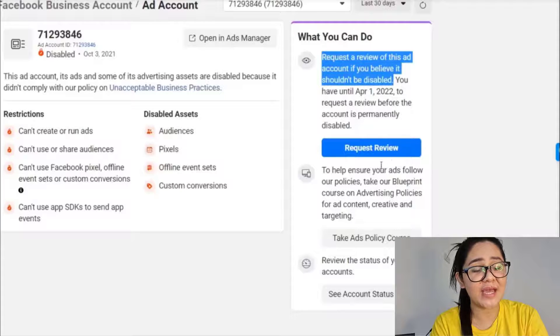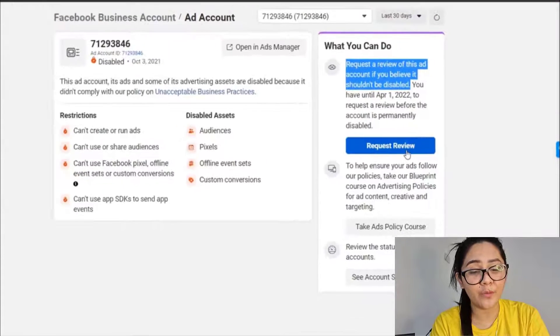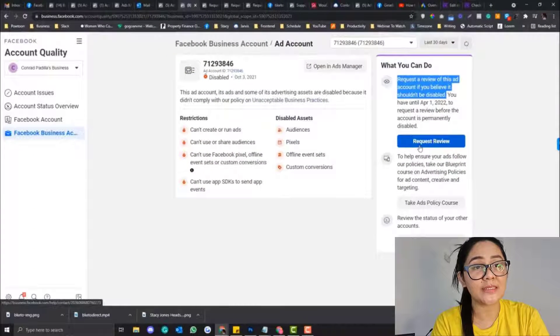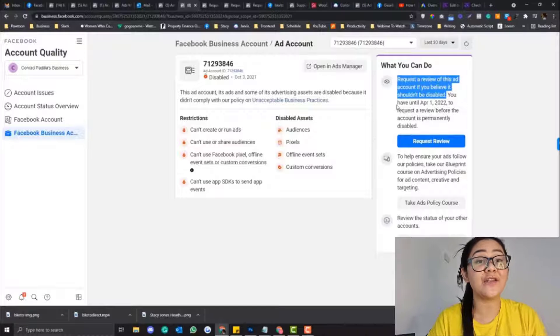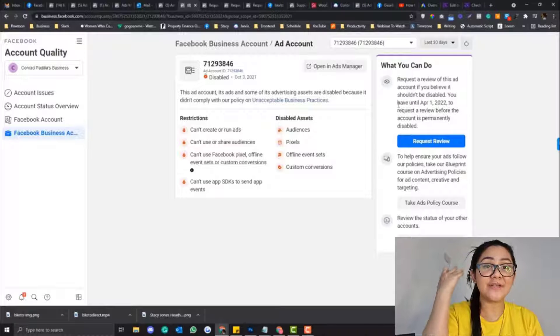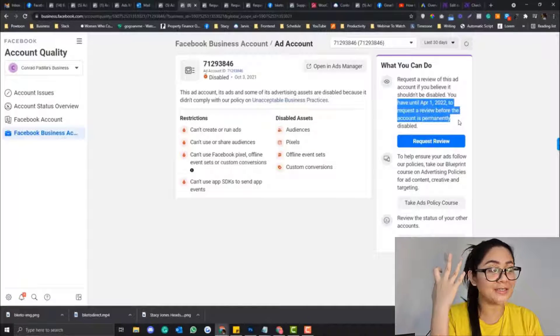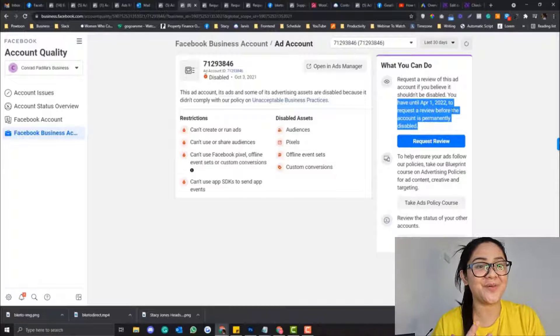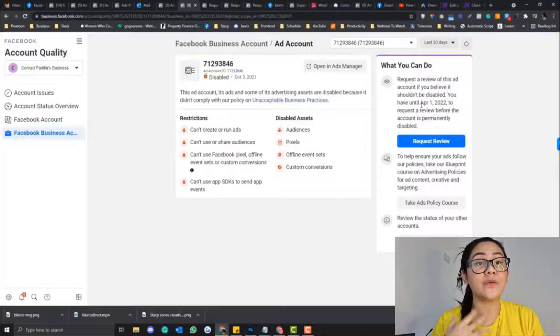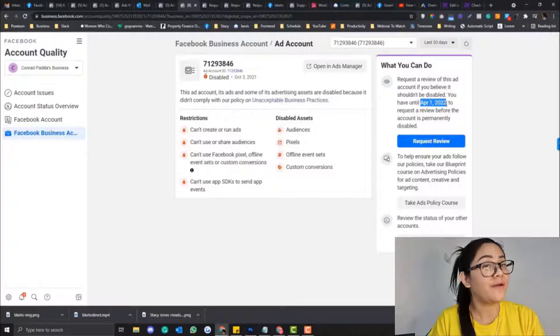So don't worry if your Facebook ad is disabled. I will cover you the step-by-step process of how we can reinstate that Facebook ad account, because I received three notifications that my three ad accounts were disabled and I was able to reinstate all of them. So if you have a disabled Facebook ad account, it's not the end of the world — we can still fix that.